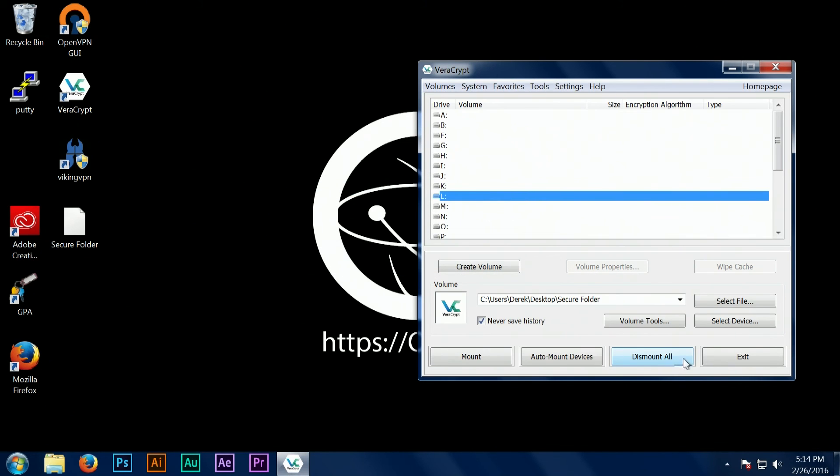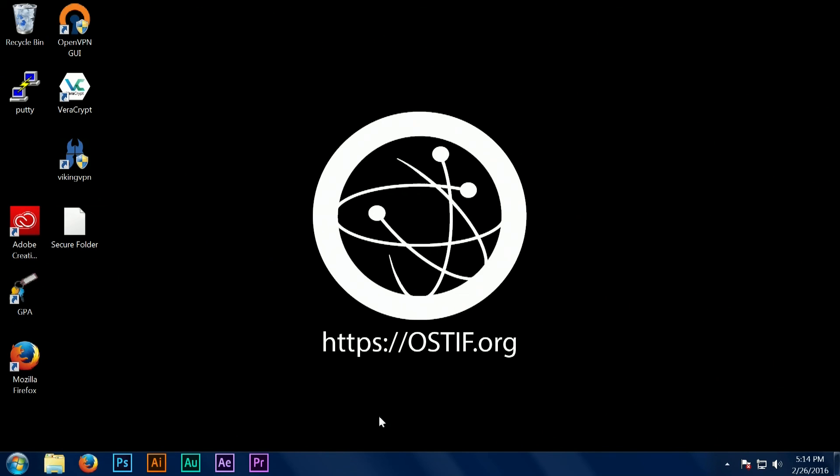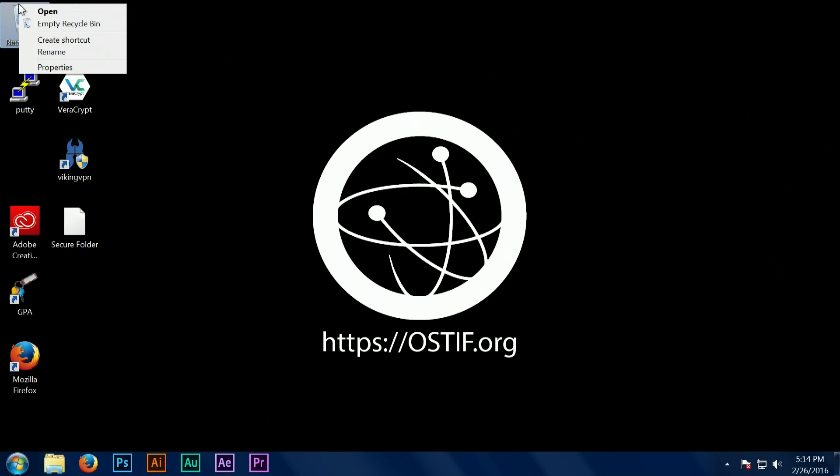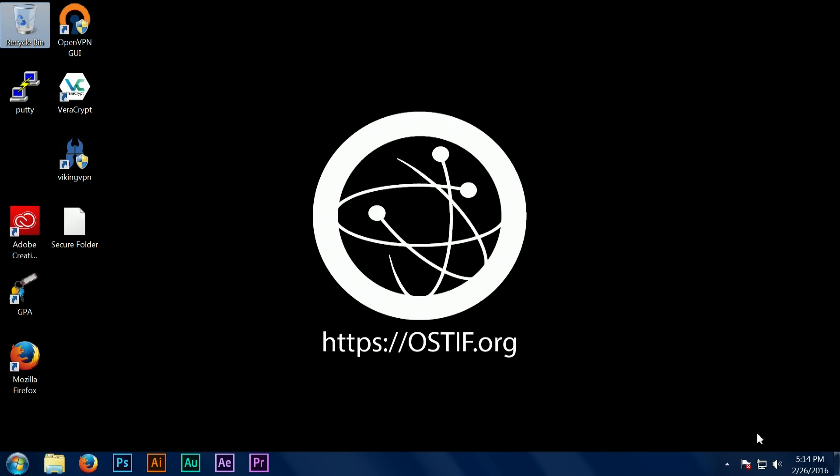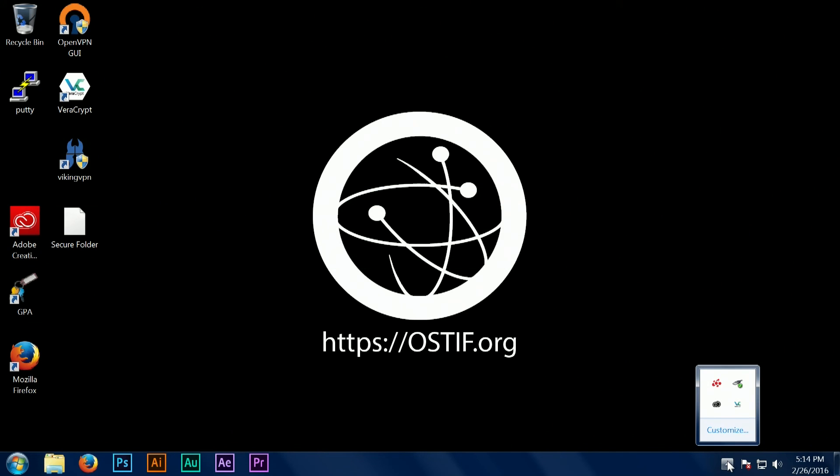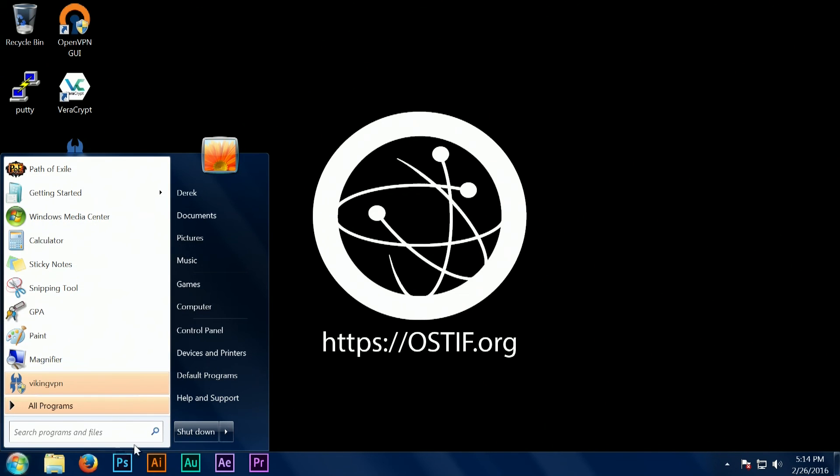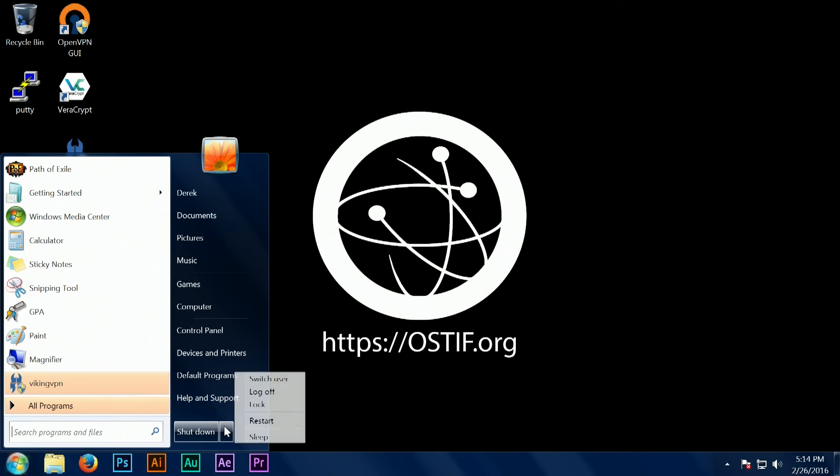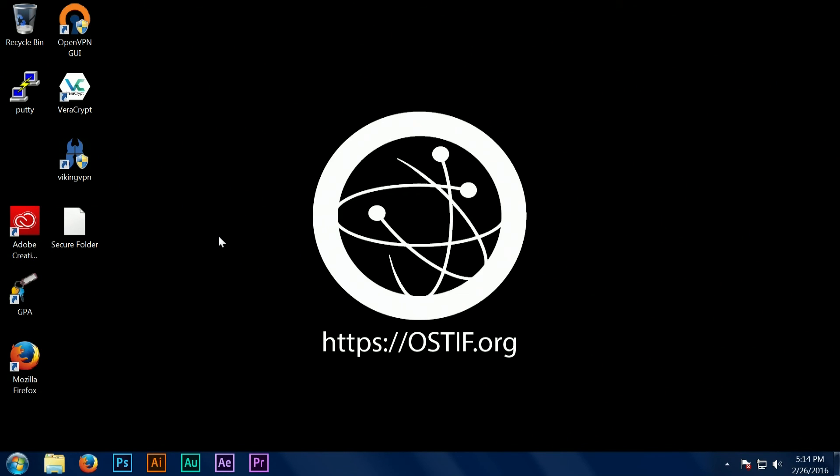If you want to support VeraCrypt and other projects like it and support your privacy in general, visit us at ostif.org. You can contribute through donating to us or you can contribute directly to the projects by emailing us and earmarking your donation for the project that you prefer.